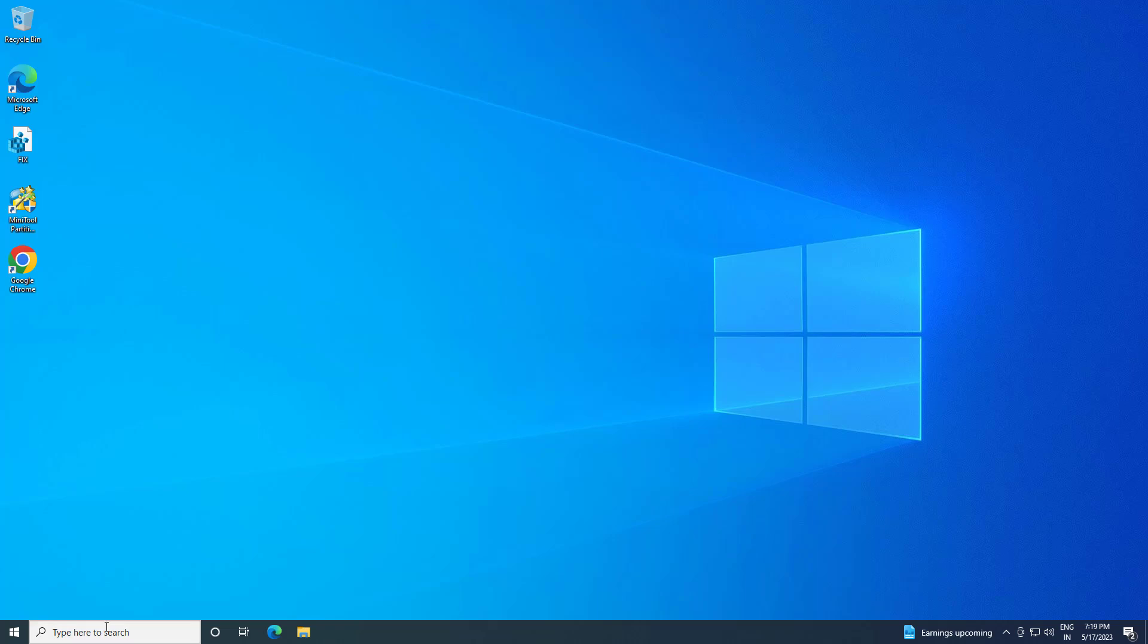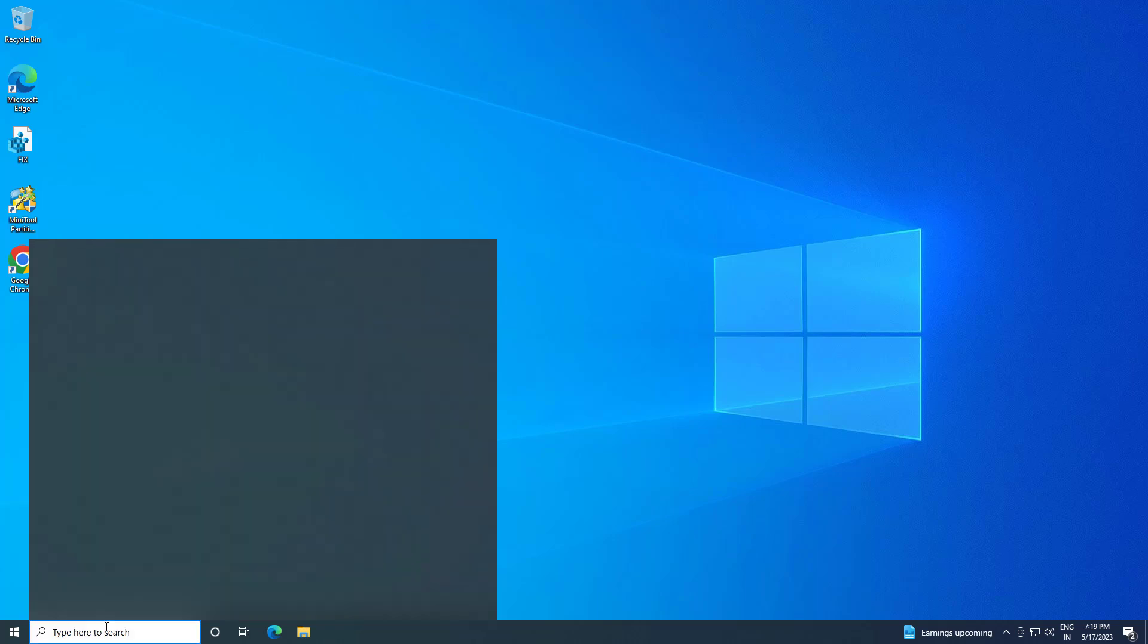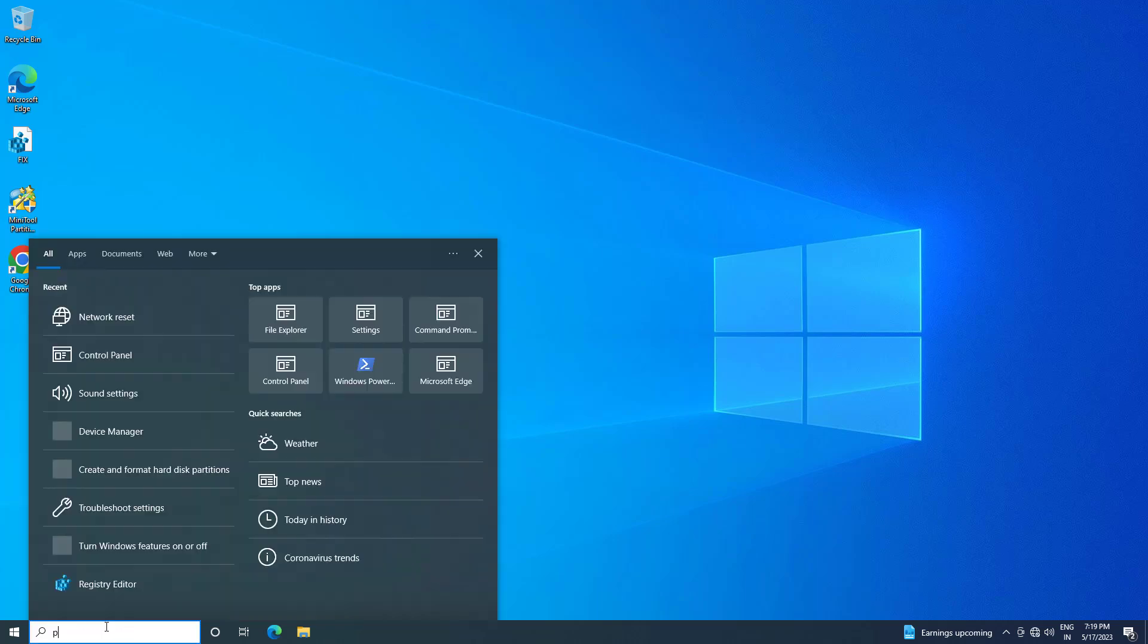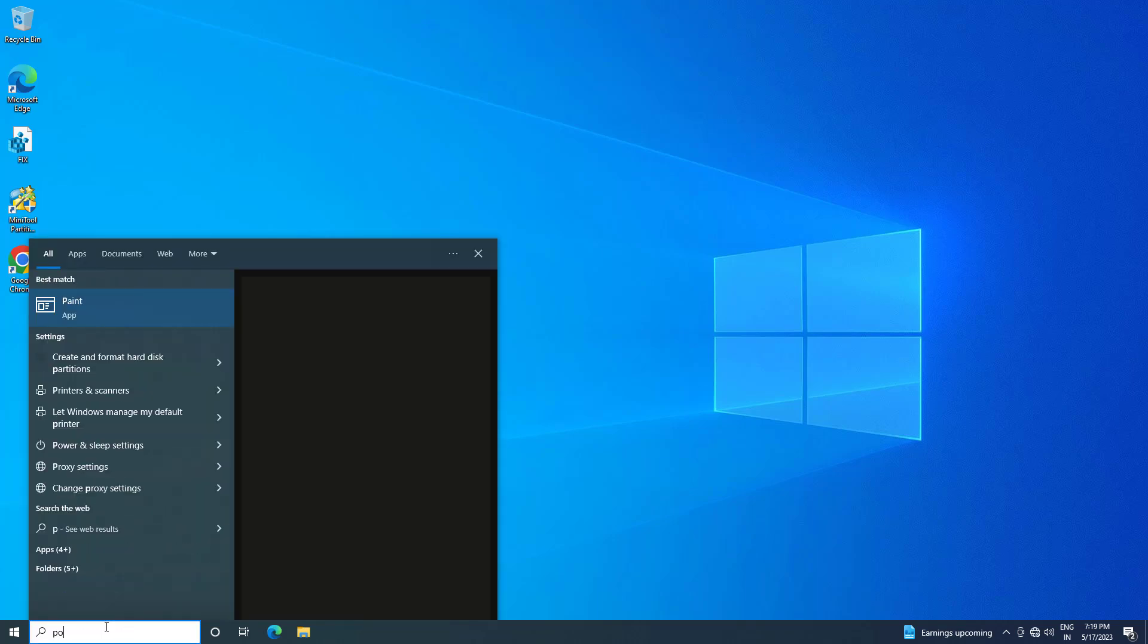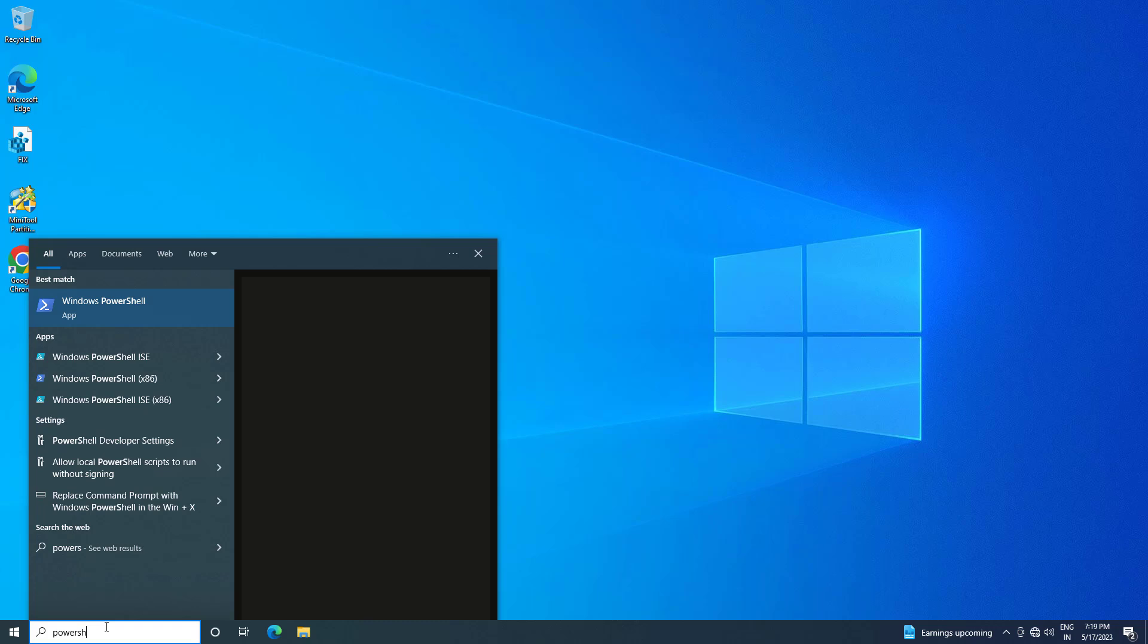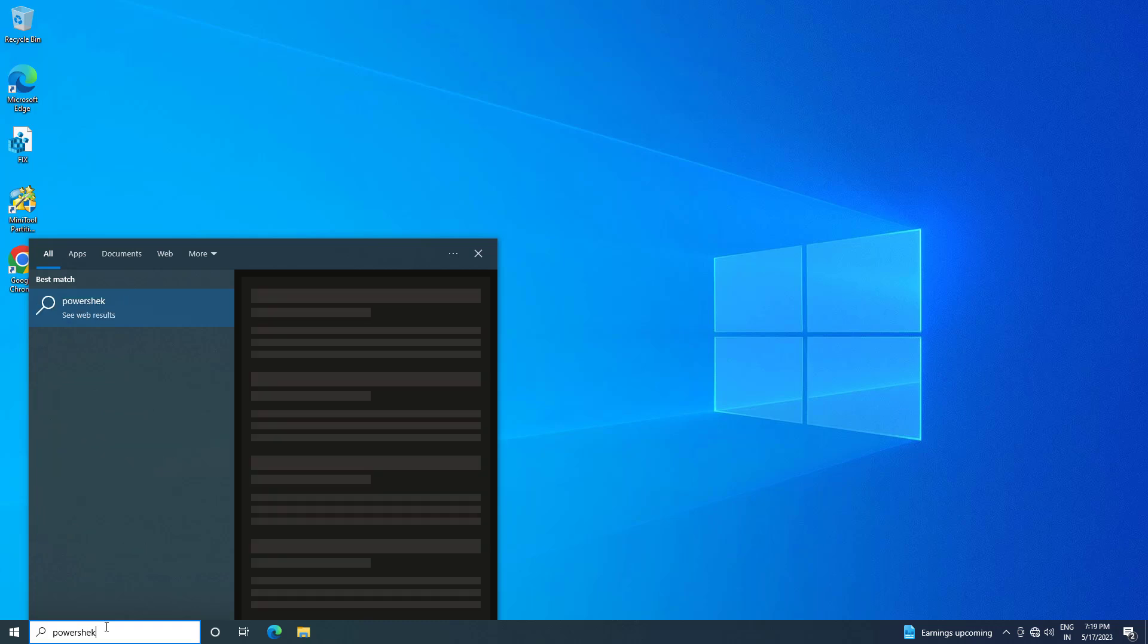If that didn't work, open Start and type 'PowerShell'. Right-click Windows PowerShell and click on 'Run as administrator'.